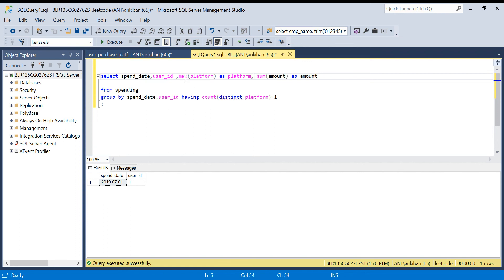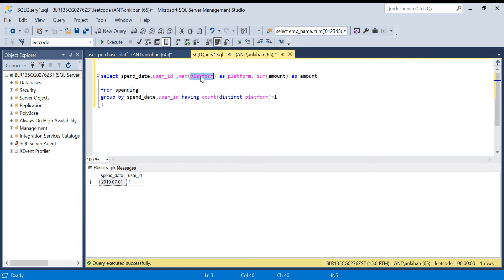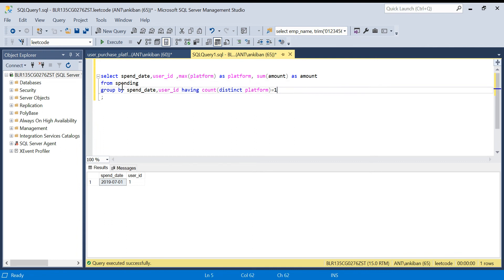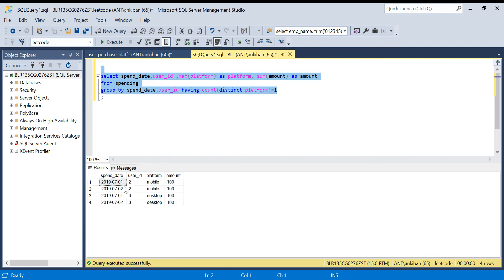I'll use MAX(platform) AS platform. Why MAX? Because platform is not in my GROUP BY — if I added platform to GROUP BY it would break the COUNT(DISTINCT platform) logic, since each row would always have count of one. But since I'm already filtering for cases where COUNT(DISTINCT platform) = 1, taking MAX of platform still gives the correct single platform value. Let me run this query. I got all the data except user ID 1 for July 1st — exactly what I needed.